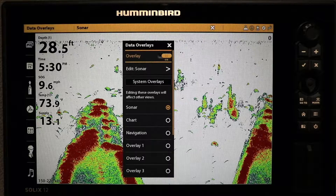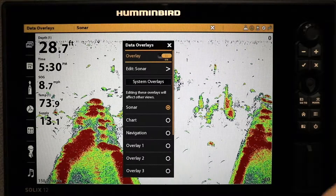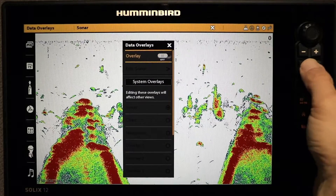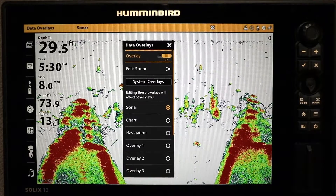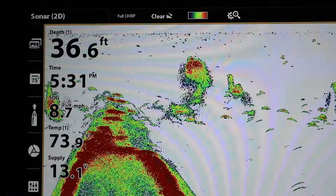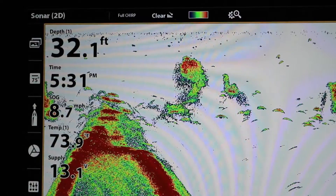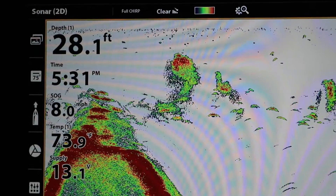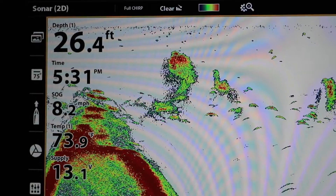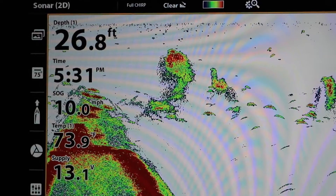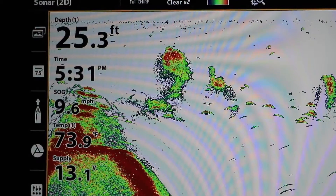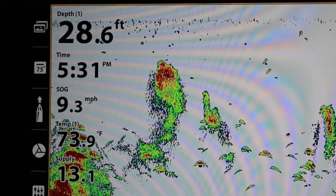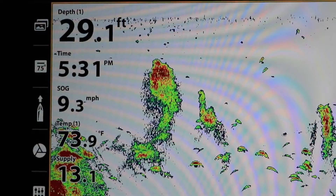Then toggle Overlay to On to display the digital data overlay. While the overlay will initially be populated with a set of default information, much of this can be customized to better suit your needs.